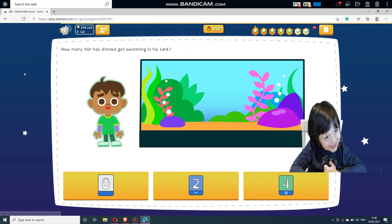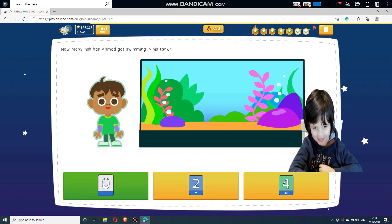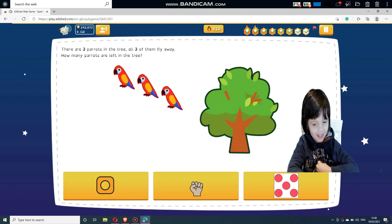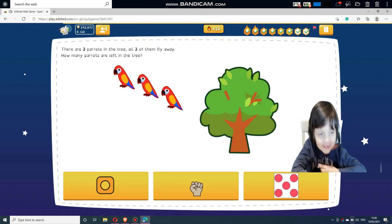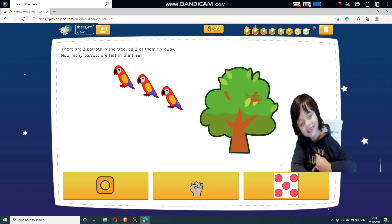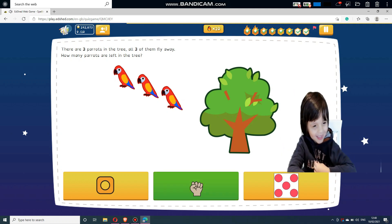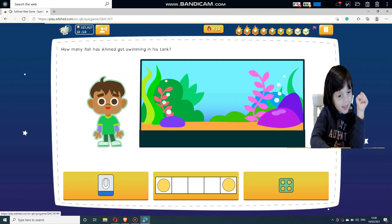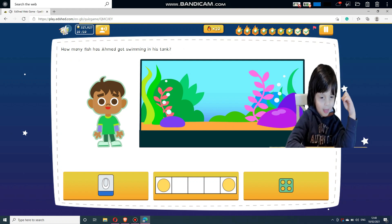How many fish has Ahmed got swimming in his tank? There are three parrots in the tree — all three of them fly away. How many parrots are left in the tree? How many fish has Ahmed got swimming in his tank?